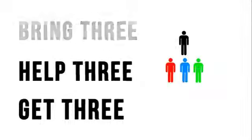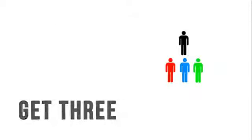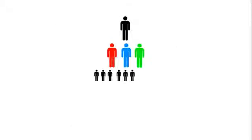The company runs on a very basic concept of bring three, help three, get three. What that means is, by bringing three people into your business, your $100 subscription to the hub is now free.